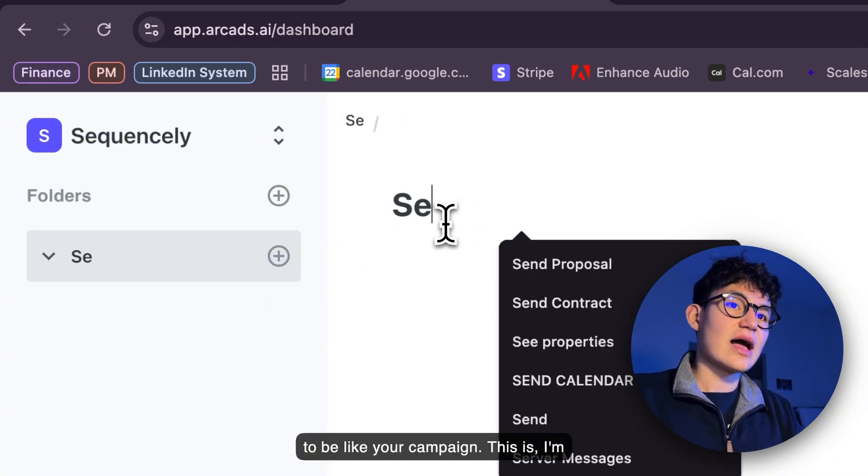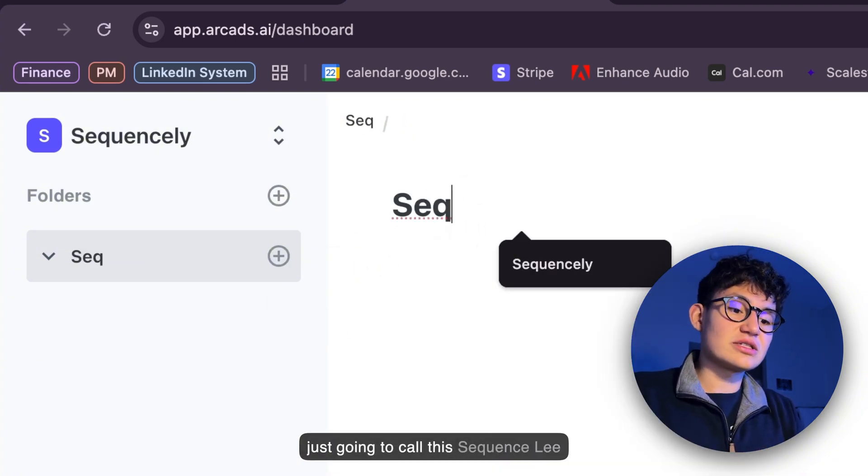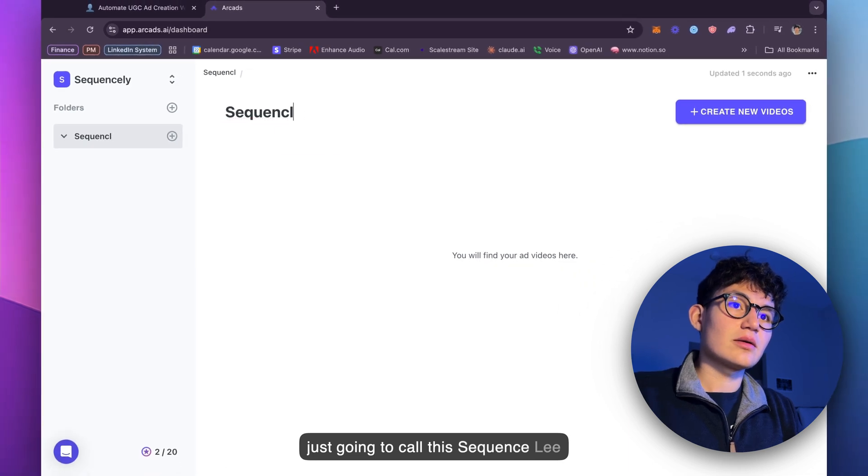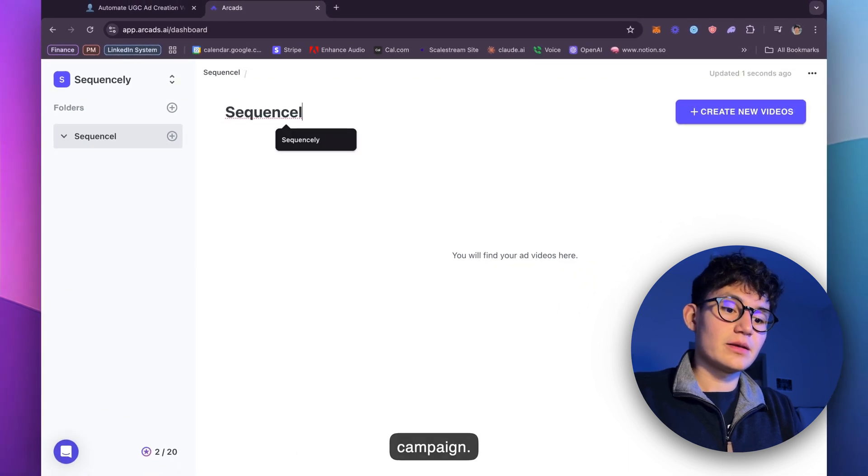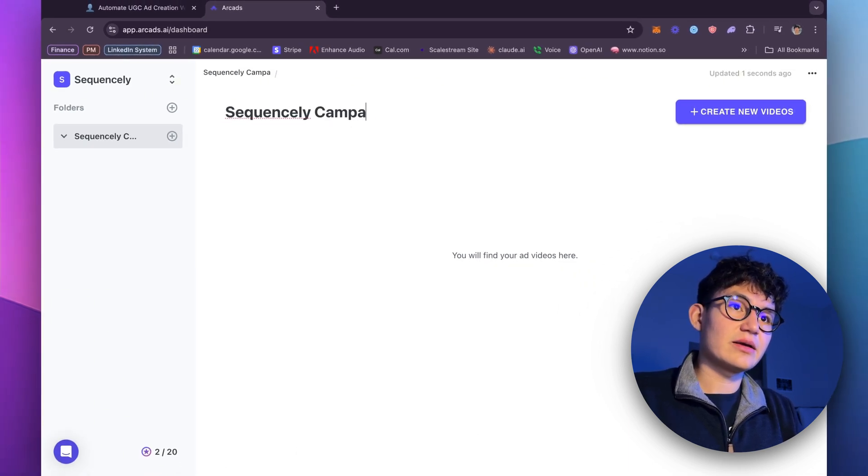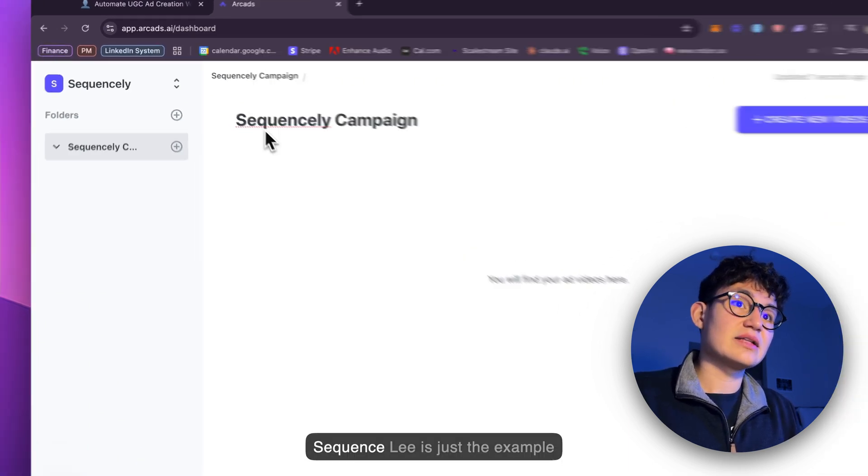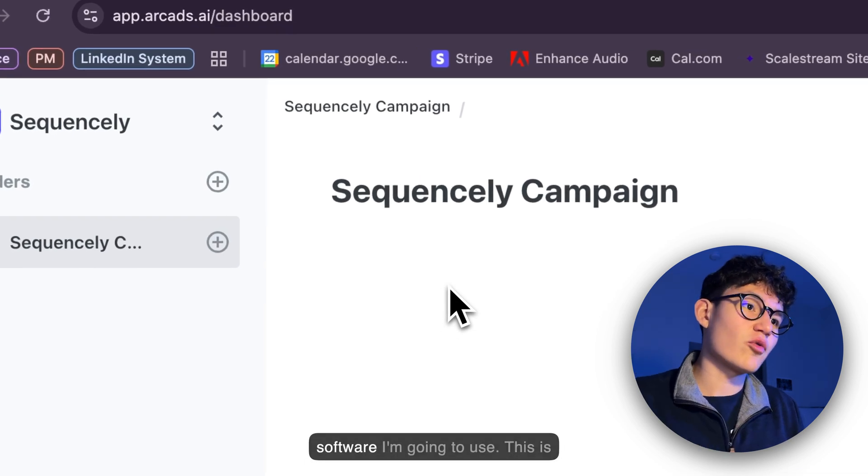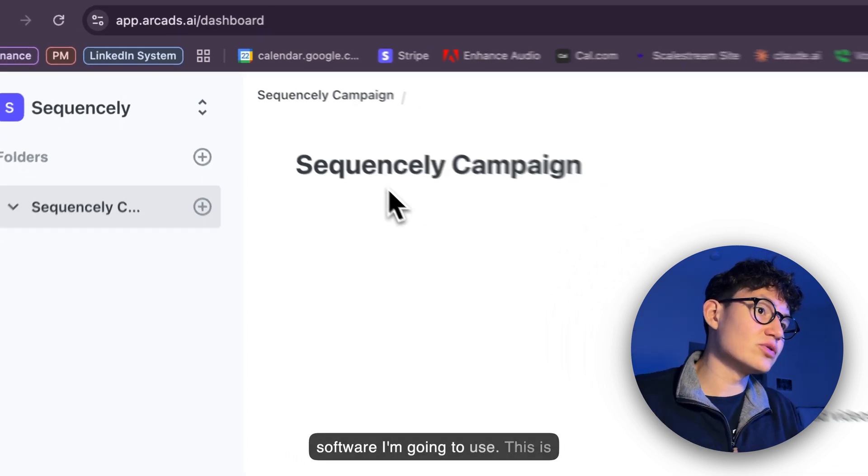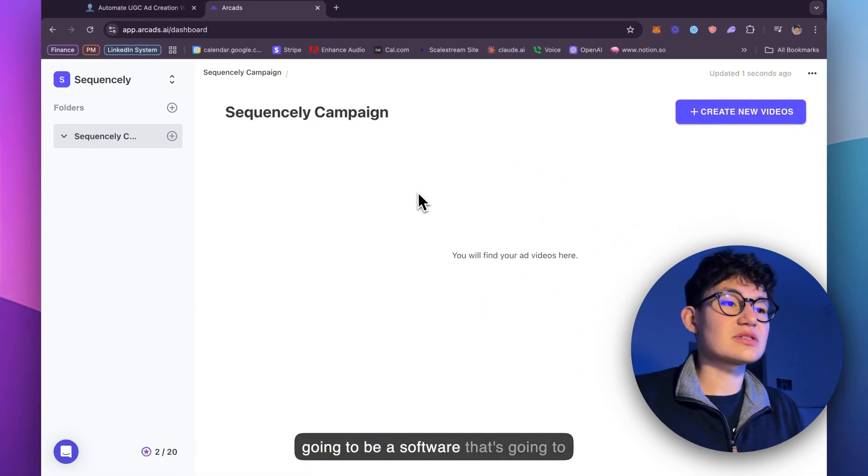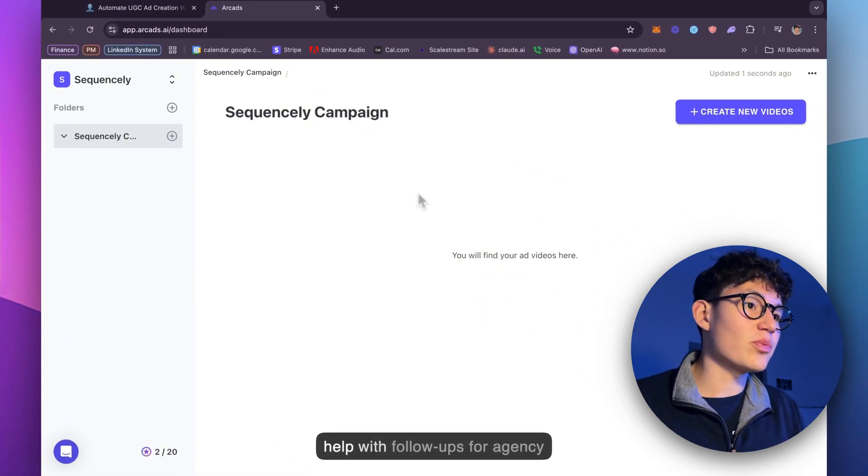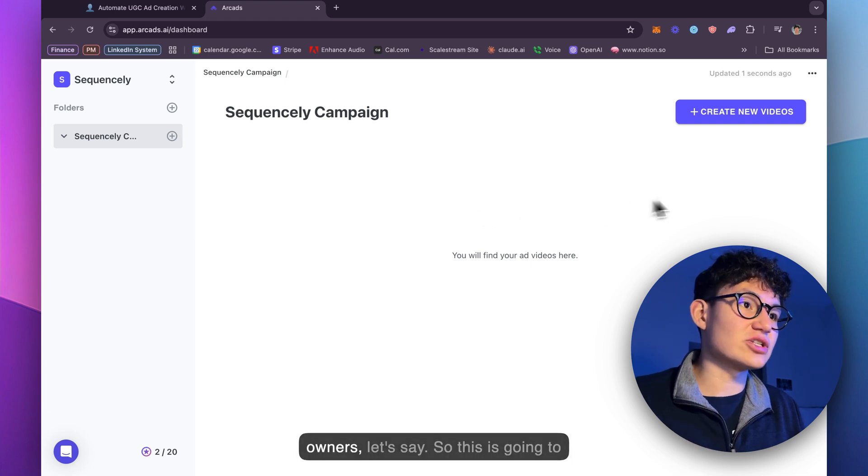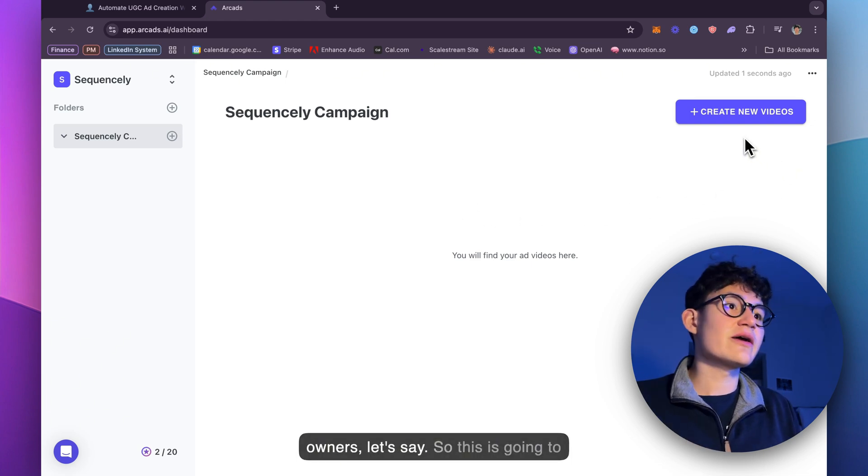Once we create a folder, this is going to be like your campaign. I'm just going to call this Sequencely Campaign. Sequencely is just the example software I'm going to use. This is going to be a software that's going to help with follow-ups for agency owners.